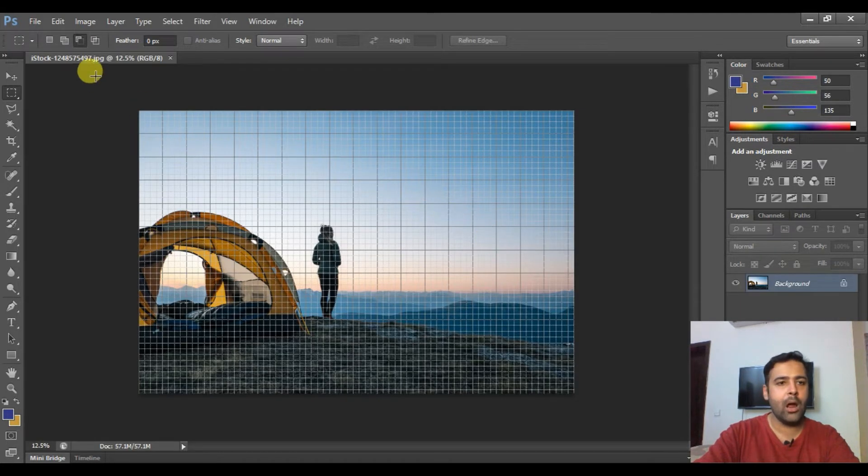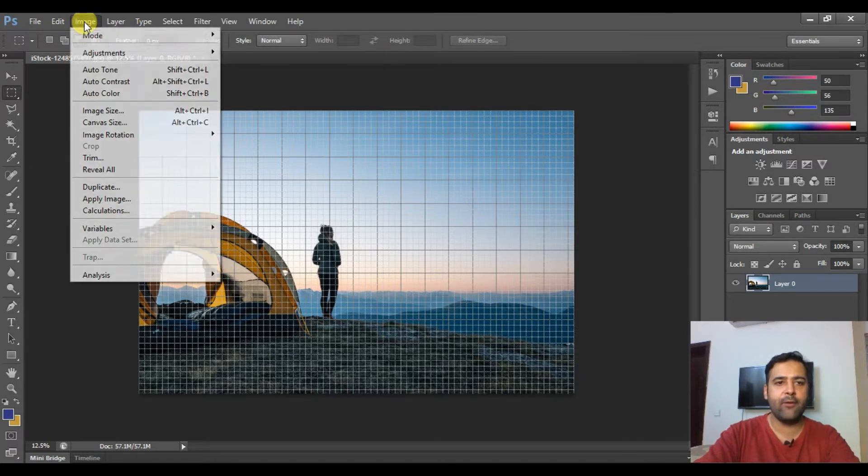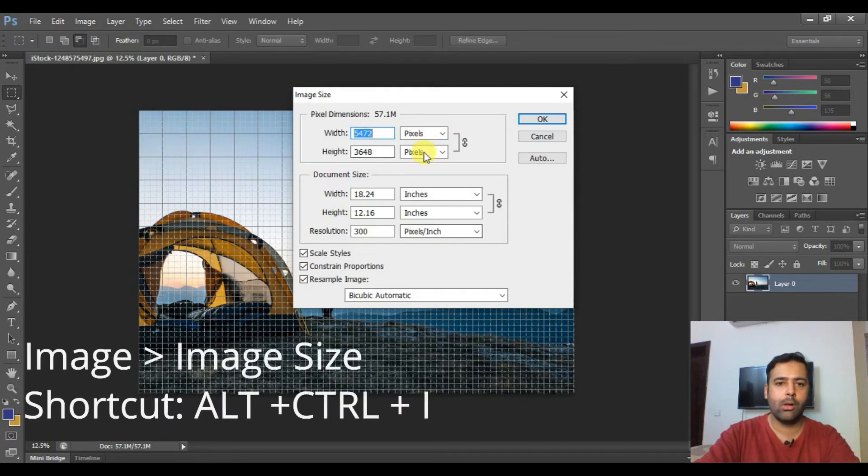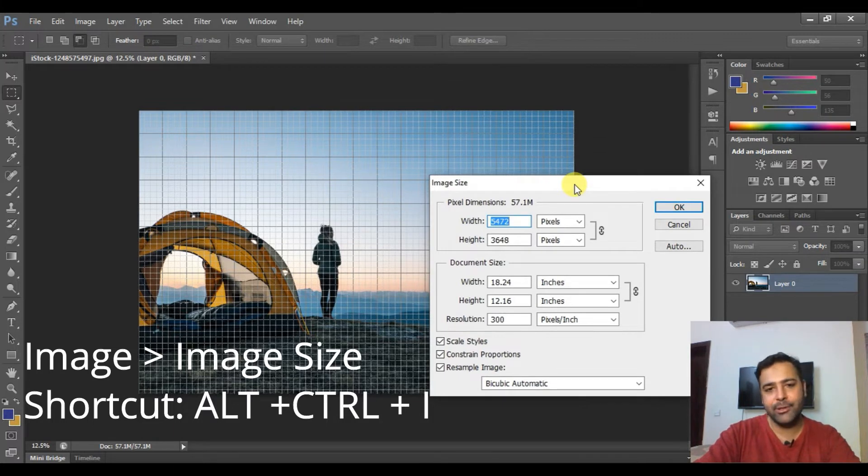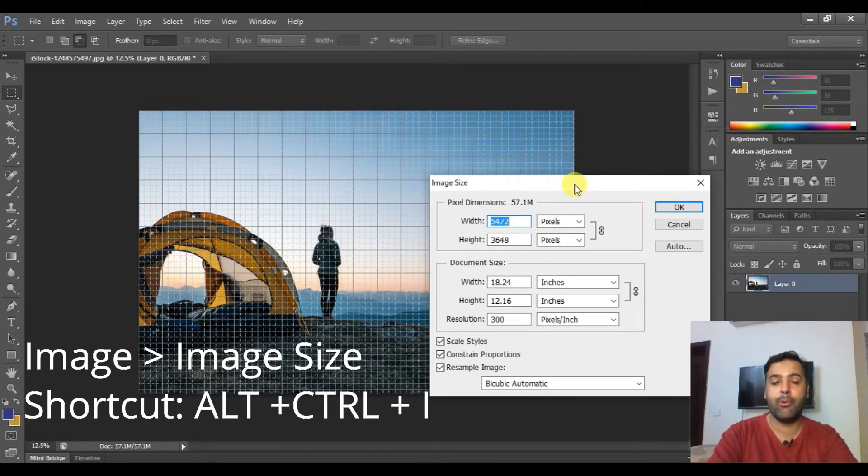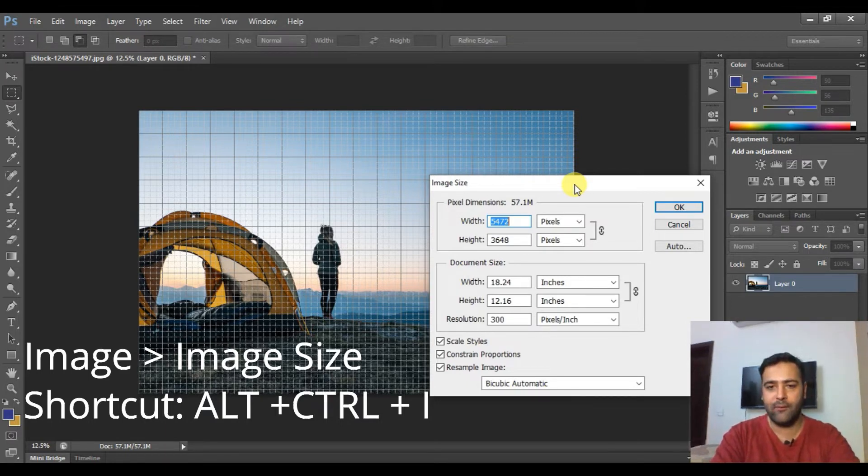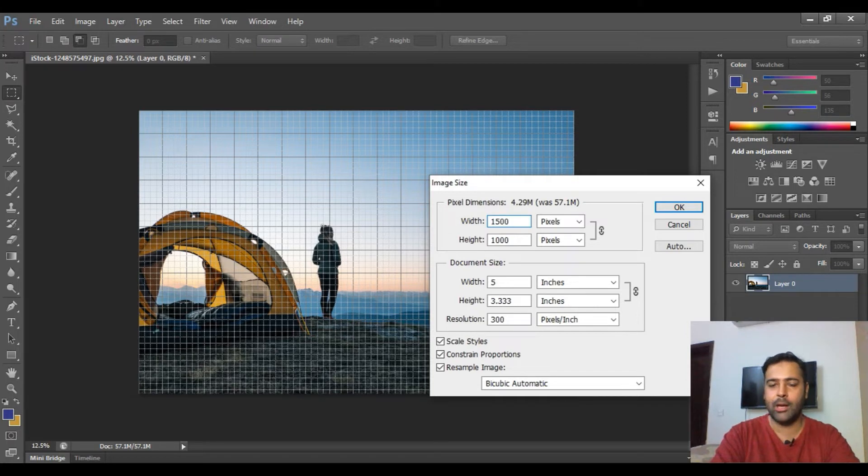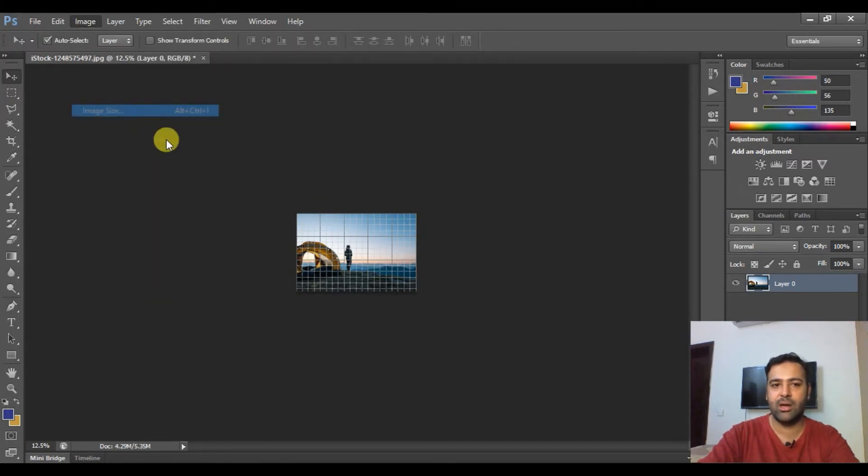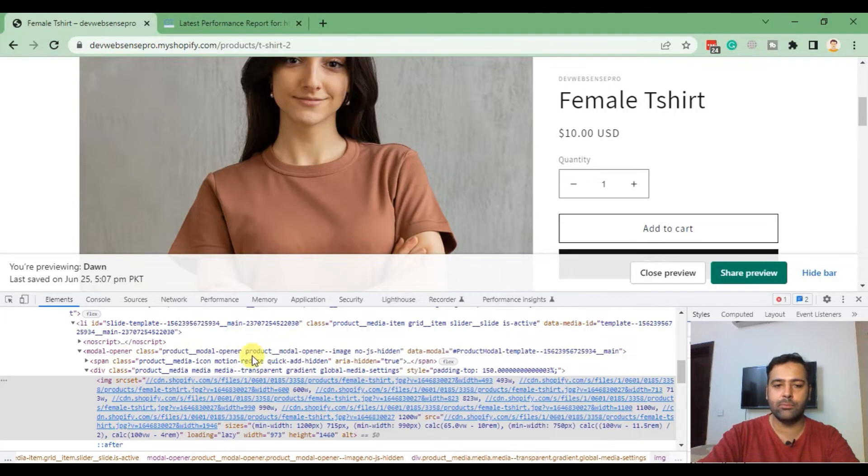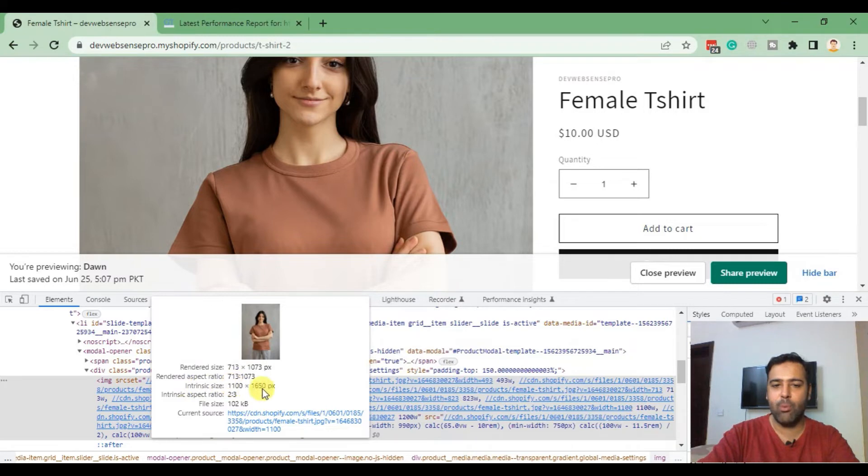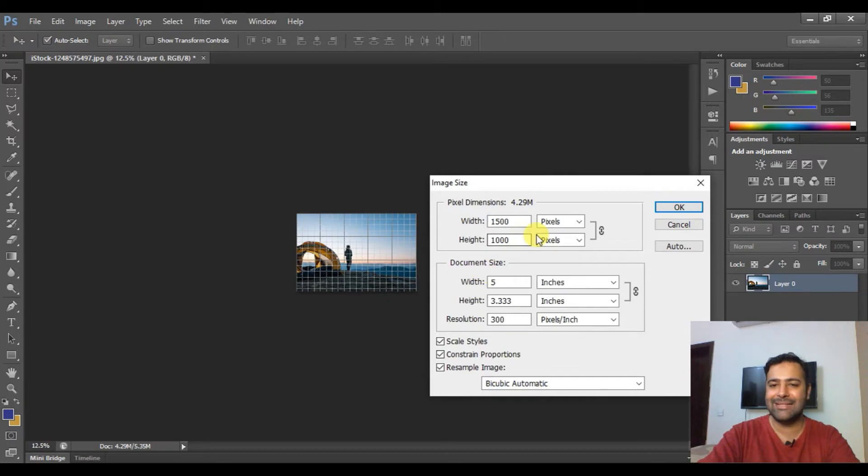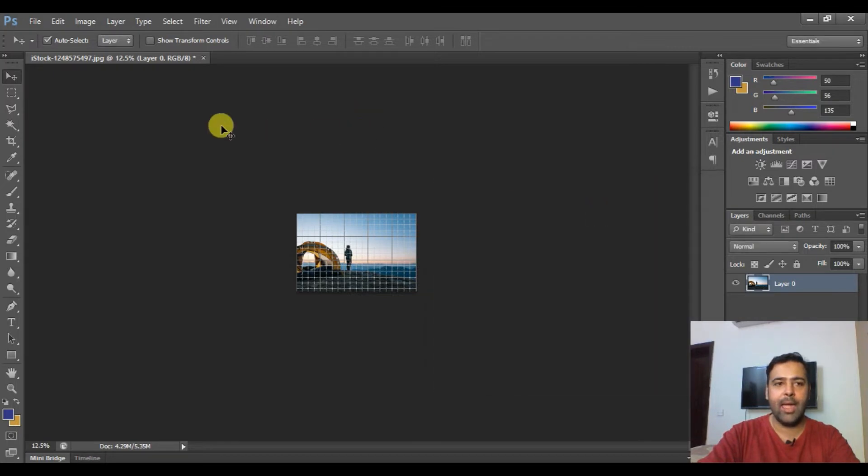Now let's unlock the image first. Here we have Image Size. We should not have images more than 1500 pixels width. If you're using product images or main slider images, it should not be more than 1500 width in pixels. I'm going to resize this to 1500 by 1000. You can also change the image size if you're seeing the intrinsic size is more than the rendered size. To match the rendered size, you can simply resize your image from Photoshop and upload it again to your Shopify store.